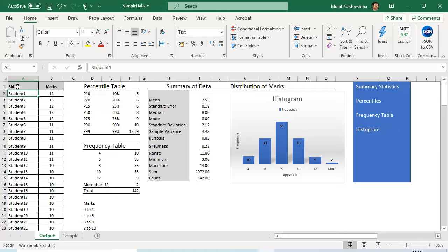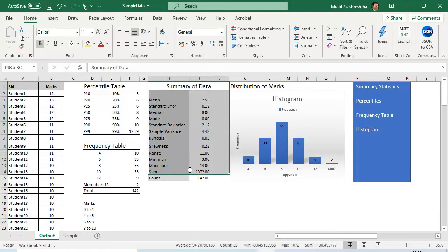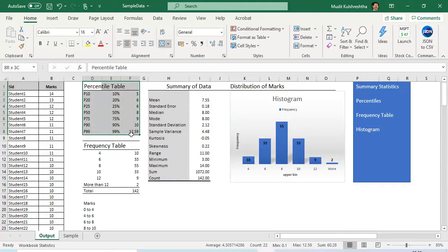I have data on 142 students and their marks. These need not necessarily be marks — in your situation this could be salary, consumer spend, sales data, or any data related to your particular job. The methods here are applicable to all sorts of data as long as the data is continuous and numerical. Our four tasks are: summary statistics, percentiles, frequency table, and histogram.